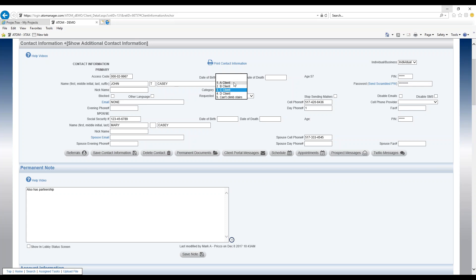So in this example we have them labeled as an A, B, C, D client or we also have it labeled can't climb stairs.